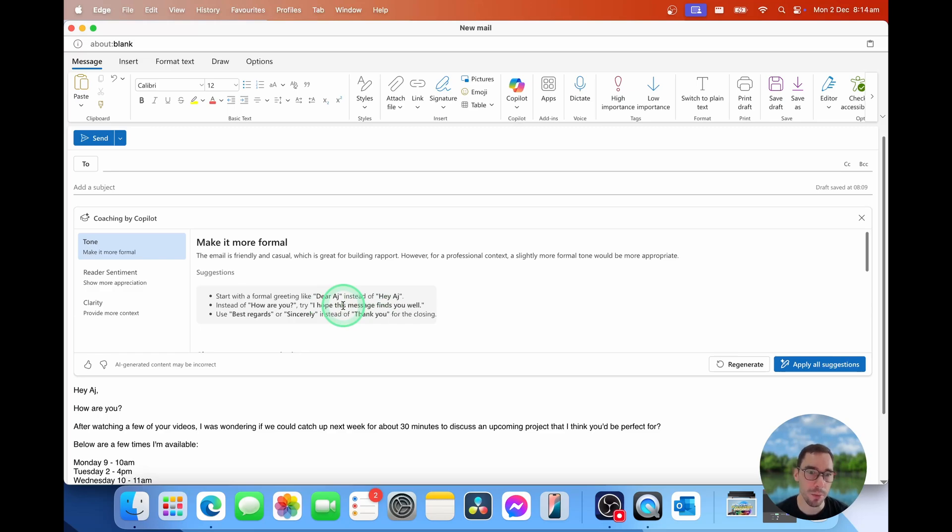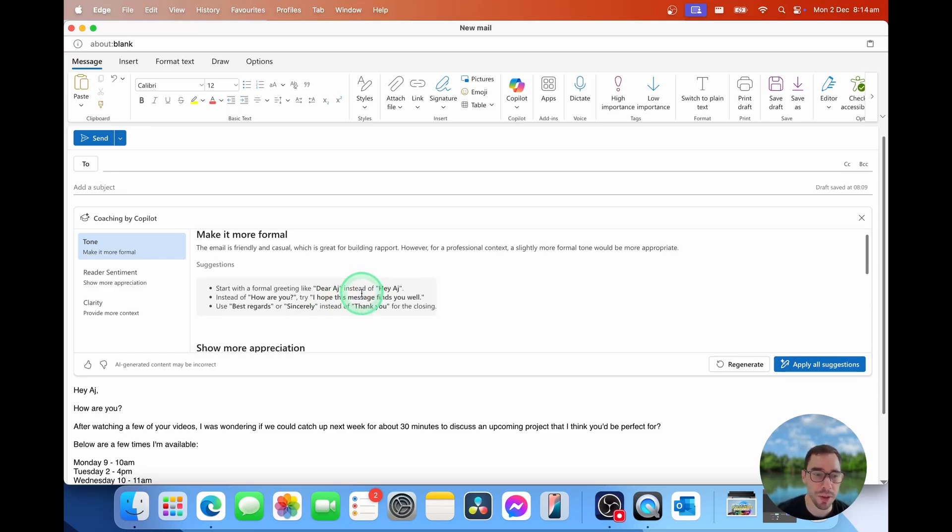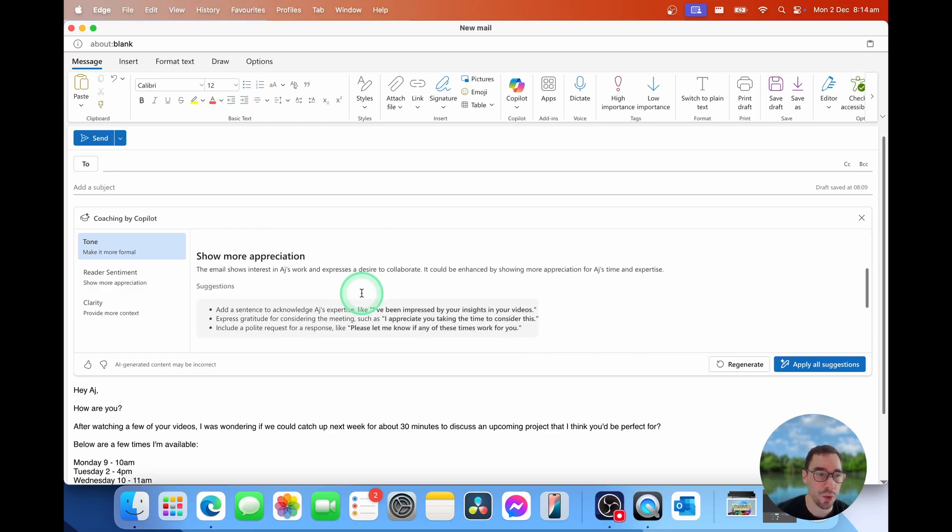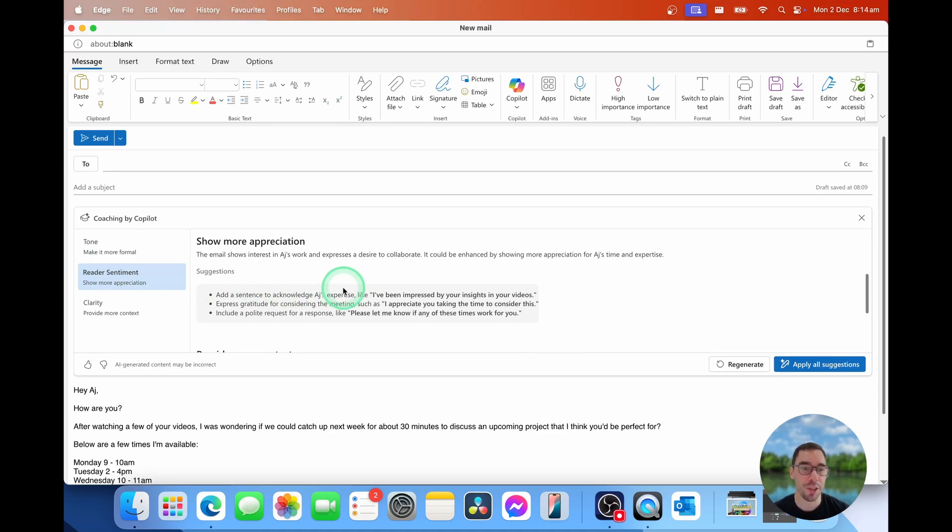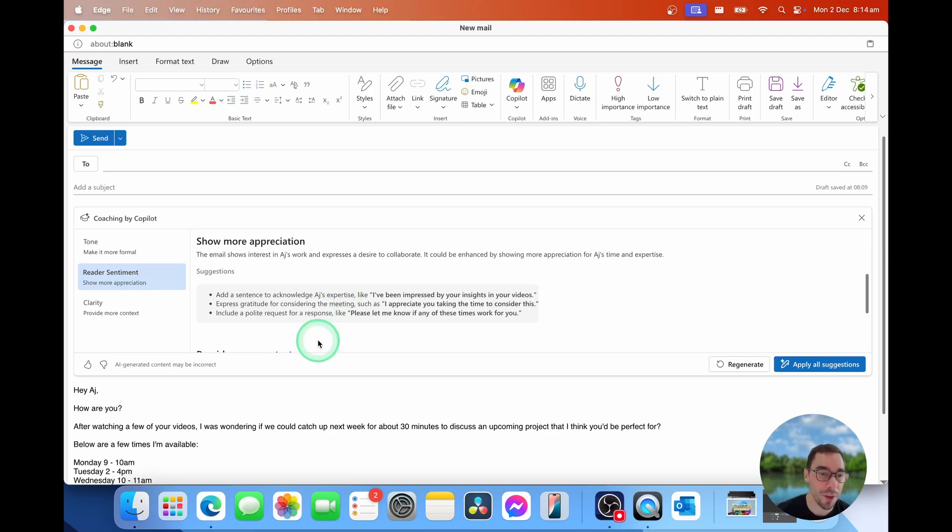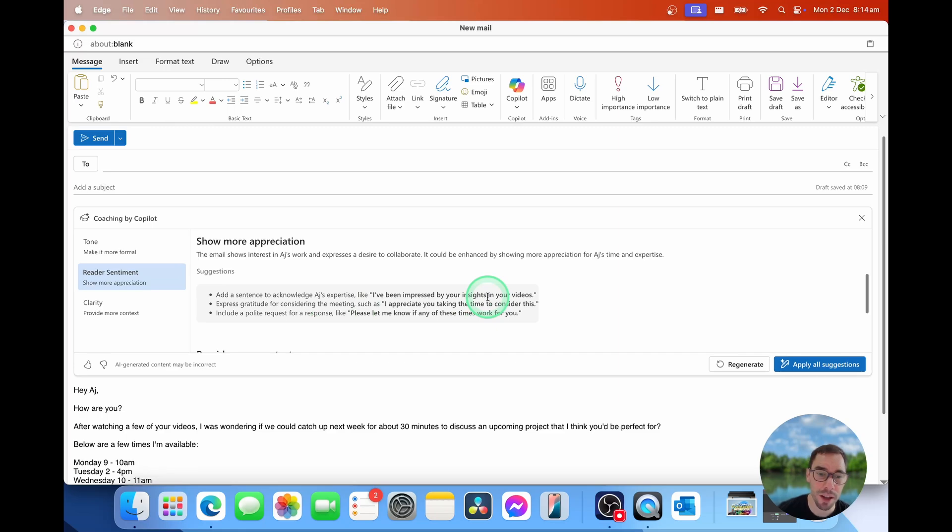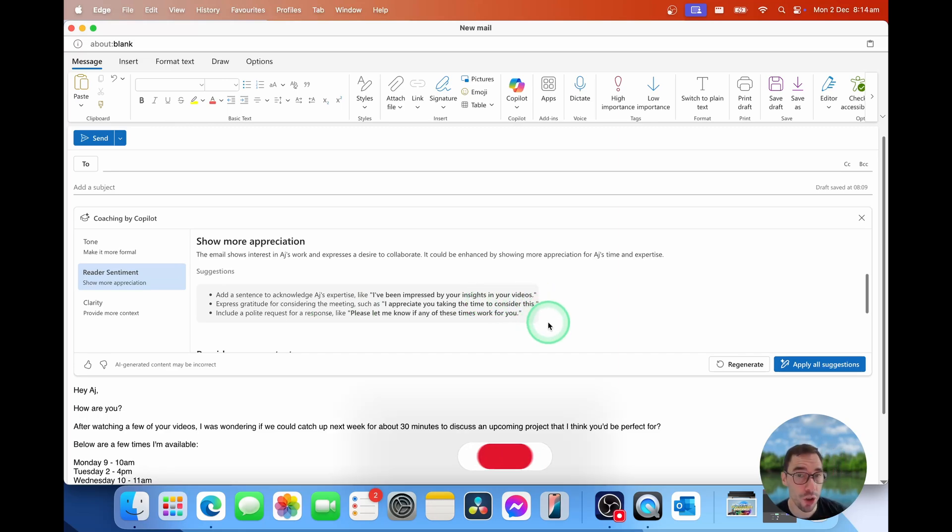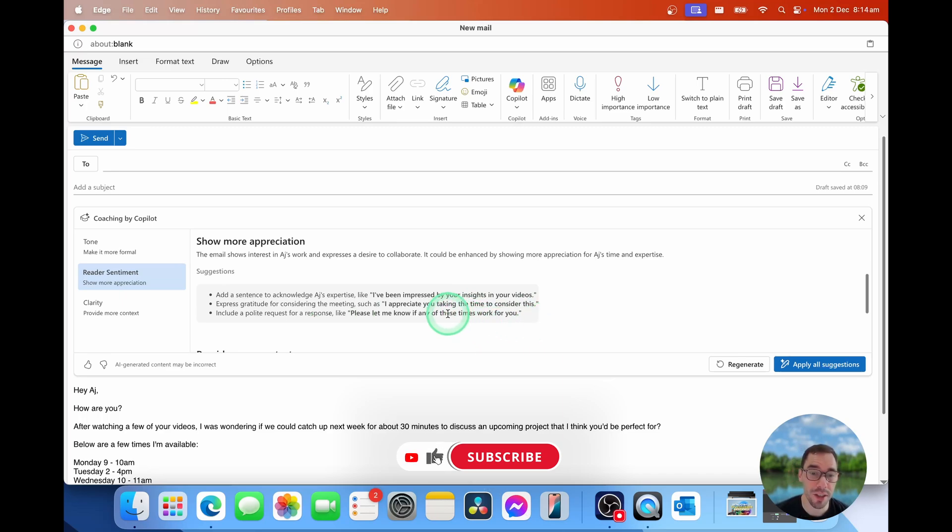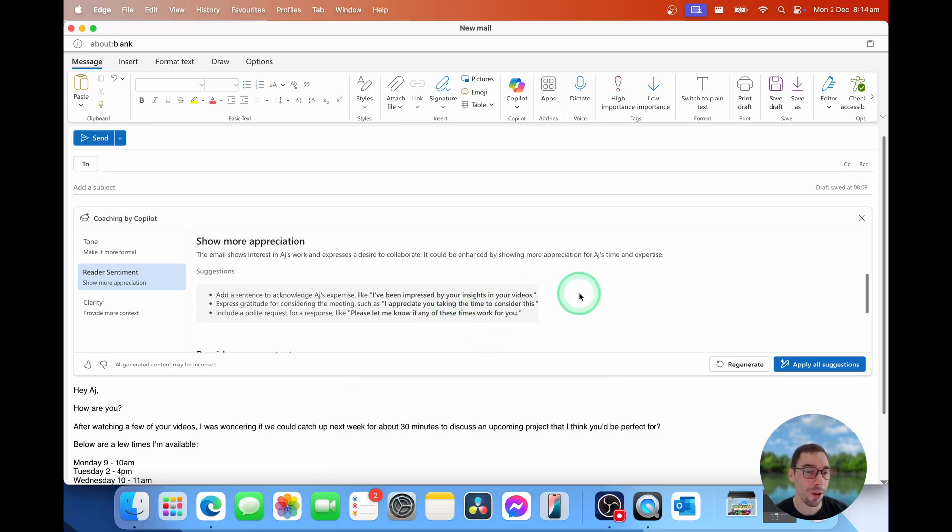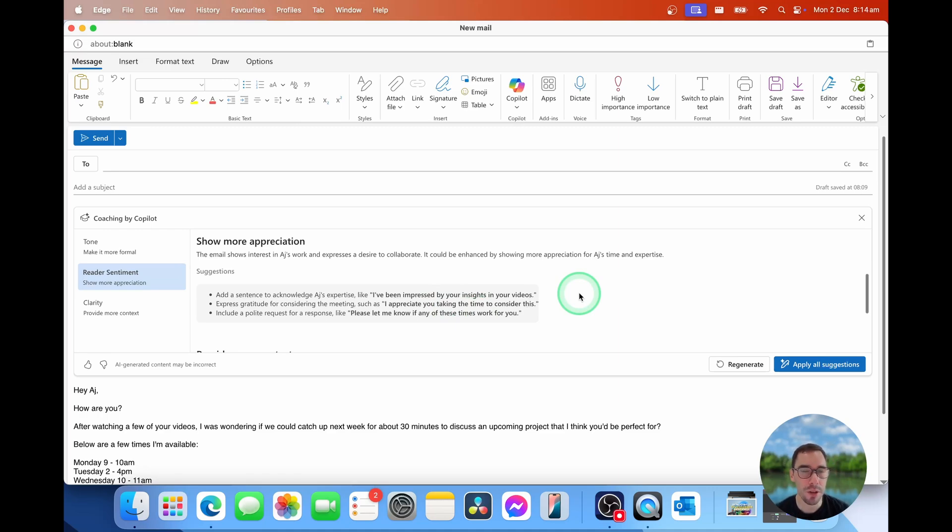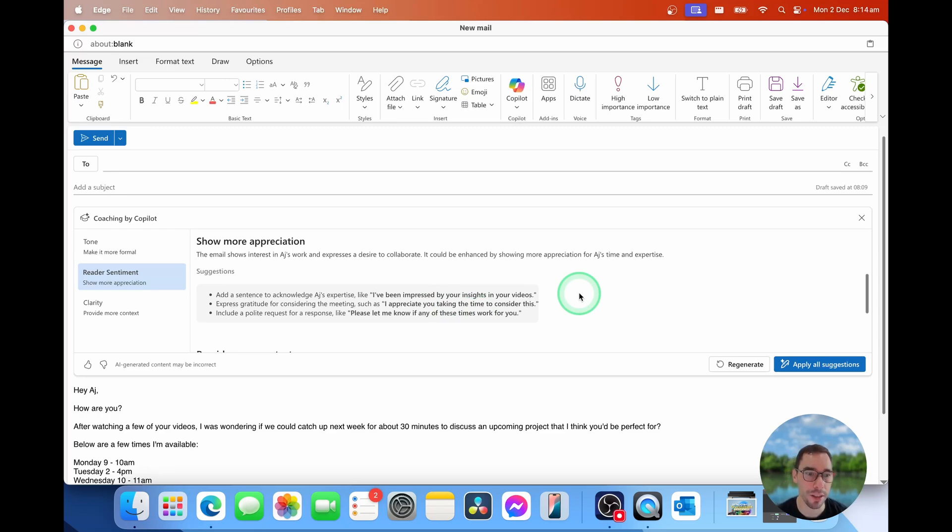If we scroll down to the reader sentiment option, this is about expressing the collaboration approach and how they're going to feel when they read the email. So it says, why don't you add a sentence to acknowledge that person's expertise by saying something like, I've been impressed by your insights from your videos, express gratitude for them thinking about meeting with you, such as I appreciate you taking the time to consider this, and of course include a polite request for response. Please let me know if any of these times work for you. It's about making those little incremental improvements, so your email becomes a bit more polished and a bit more professional. And I like a lot of these suggestions.